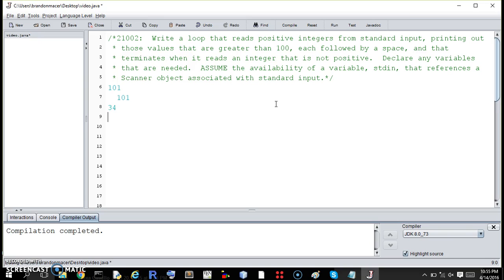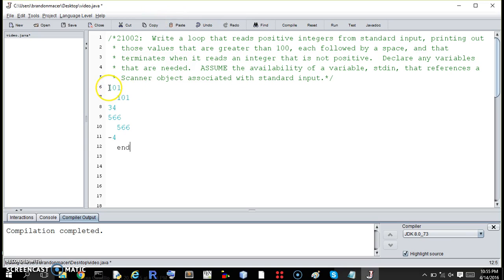566, we print 506 with a space, 566. But then if we print a negative 4, we end the process. So that's the setup of what we want.